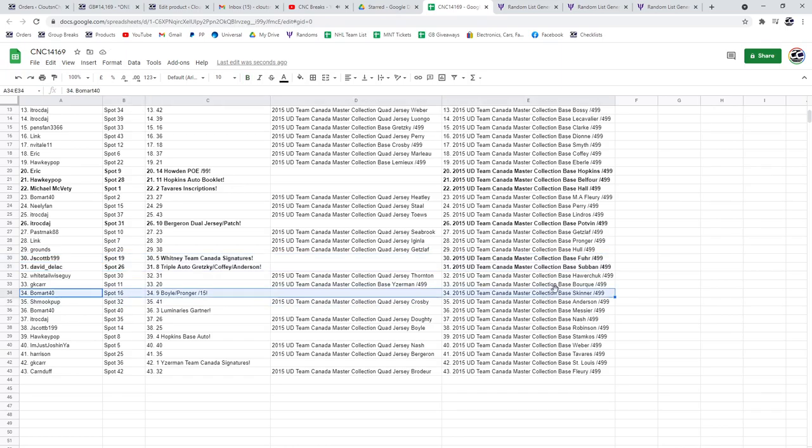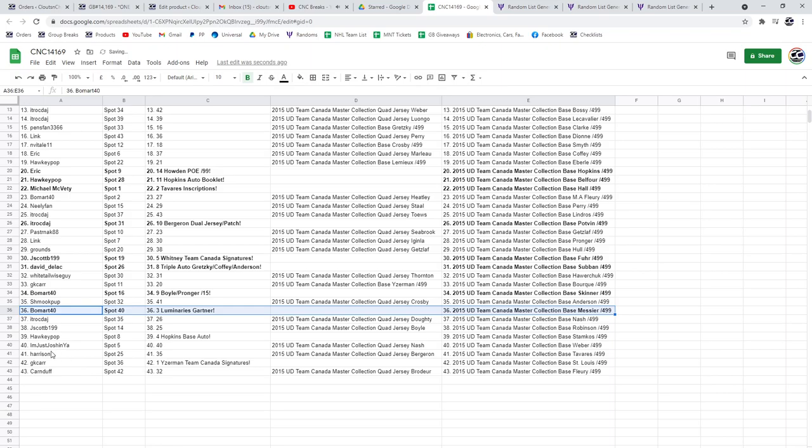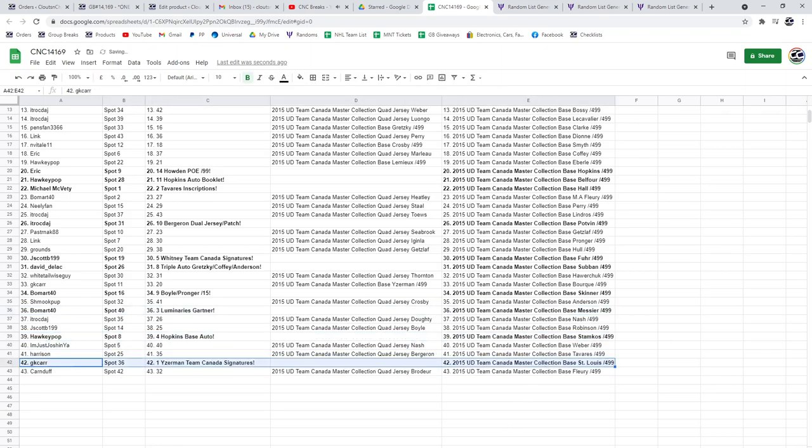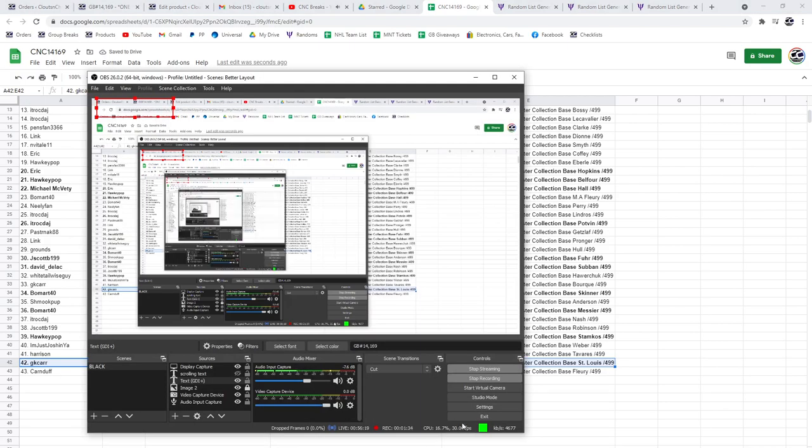Beaumart's got the Boyle Pronger out of 15 and the Luminaries of Gartner. Hockey Pop's got the Hopkins Base Auto, and GK Car gets the Steve Eisenman Team Canada Signatures.